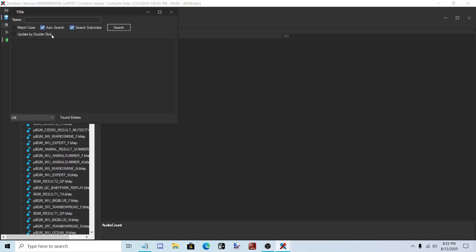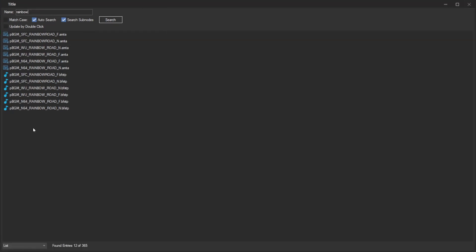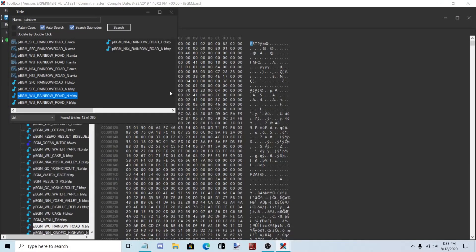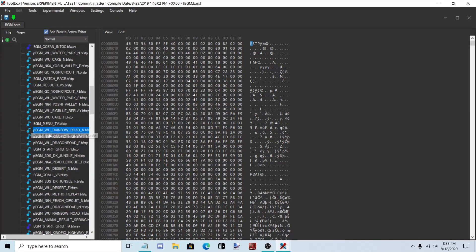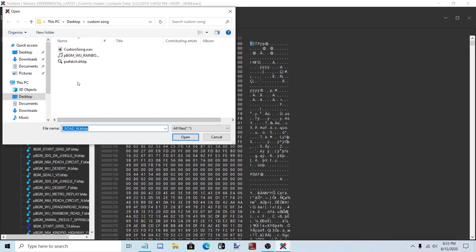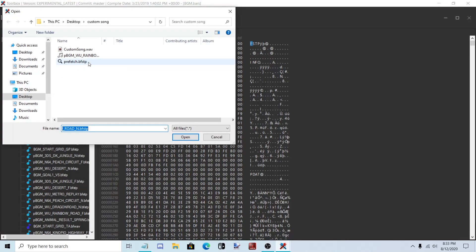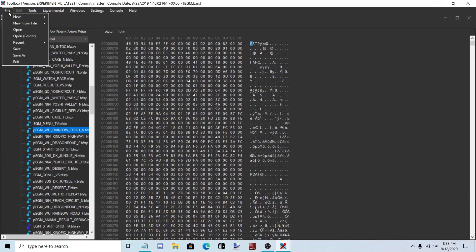Now, find the BFSTP of your song. Right-click, Replace, and replace it with your prefetch.bfstp. Then click File, Save.